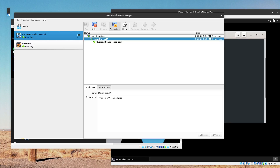Welcome to another video. In this video we are going to be setting up and executing INetSim, so you can see how it works. INetSim is basically software for simulating internet services in a lab environment for analyzing the network behavior of an unknown malware sample.